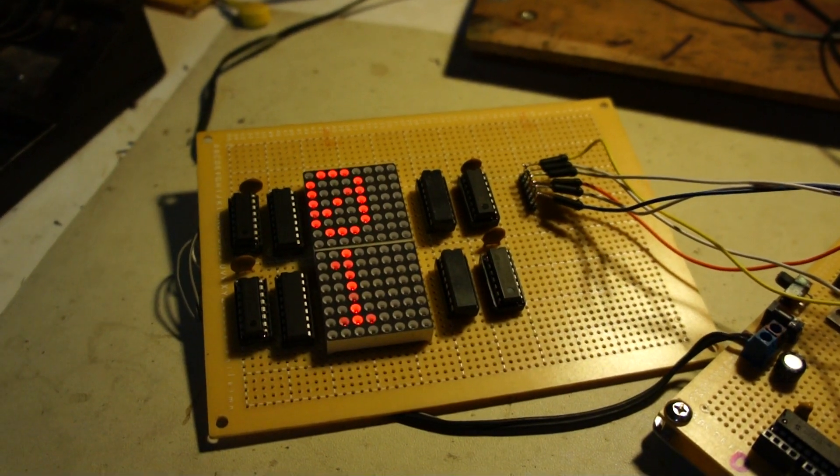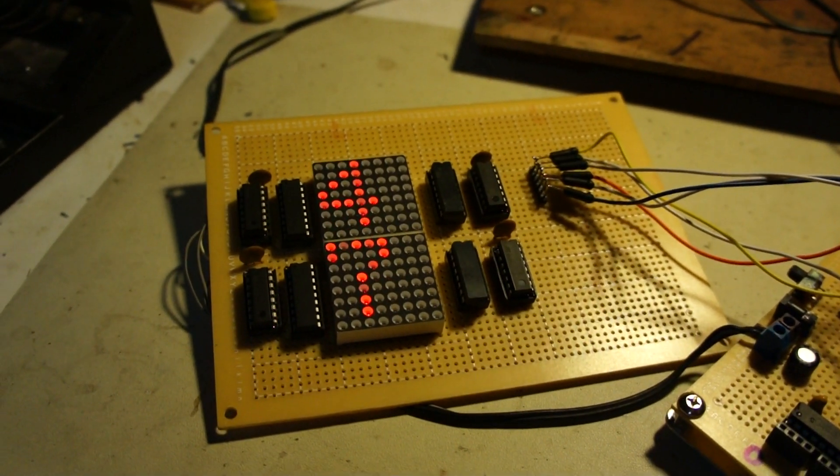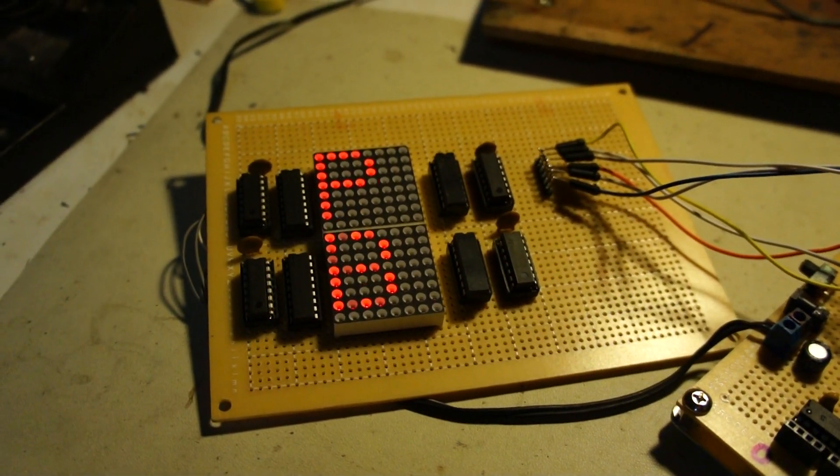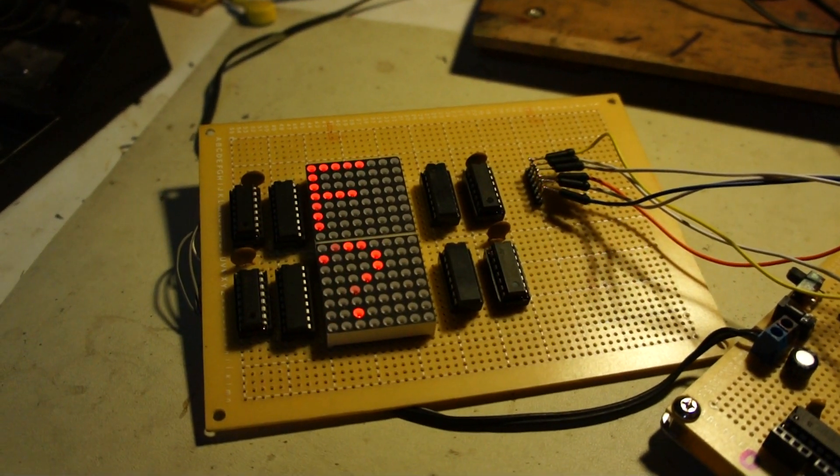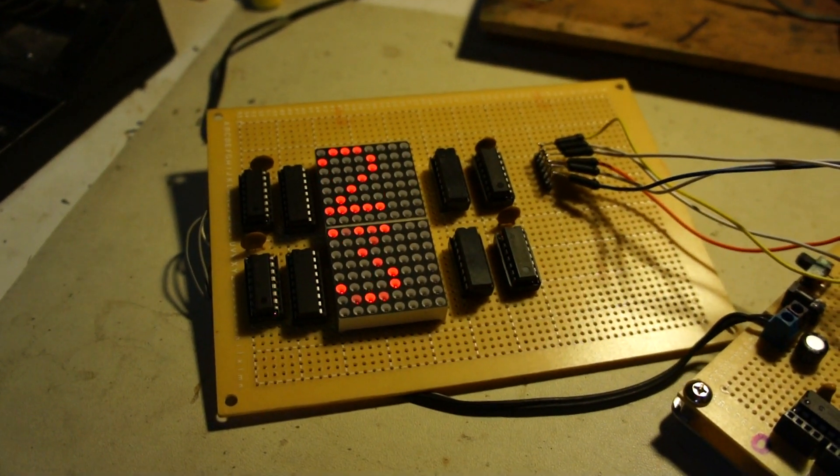I'll be ordering the PCB soon, and so hopefully by the next update, we'll have a fully working LED matrix.